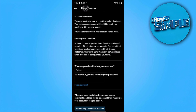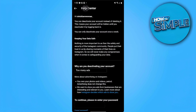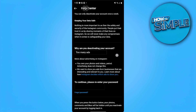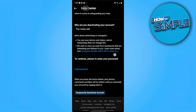From here you can select your reason. After selecting your reason, re-enter your password to continue. As you scroll down you can see the Temporarily Deactivate Account button, which logs you out and finally deactivates your account.